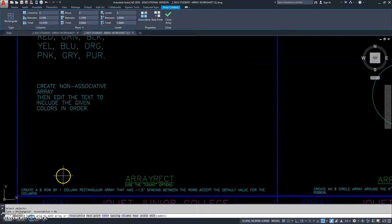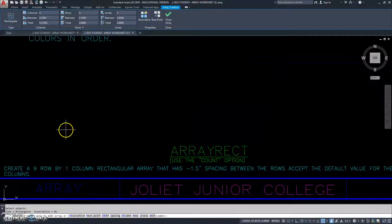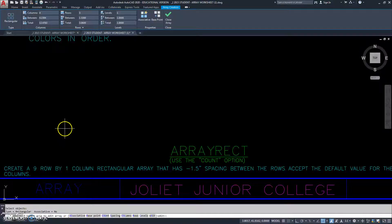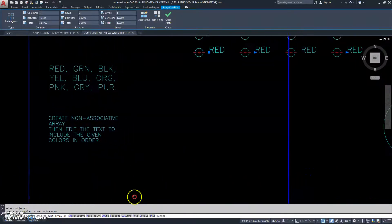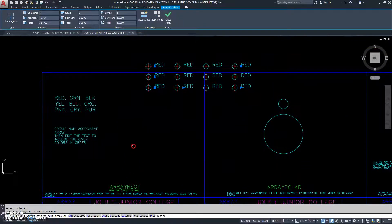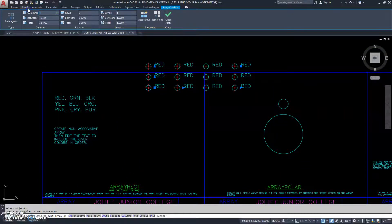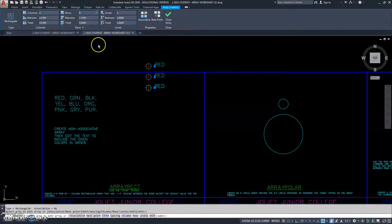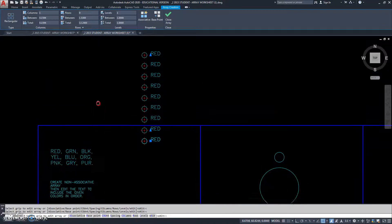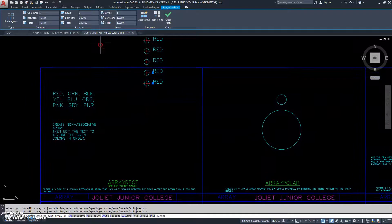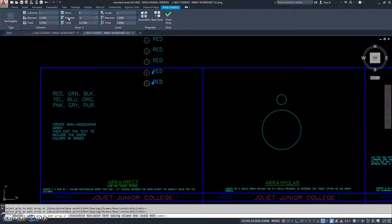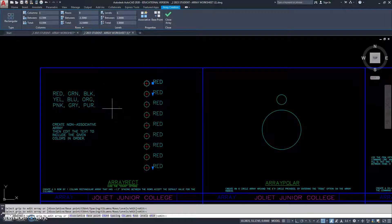If we read down here, it says create a nine row by one column rectangle that has 1.5 space in between the rows. So, we only need one column, and we need nine rows. Now, it's going to go up positive, in the positive direction, which we don't want. So, we have to enter a negative 1.5. So, there's our array.